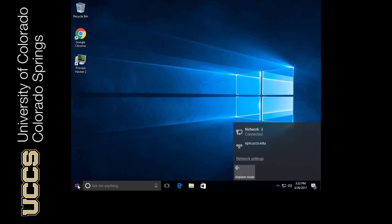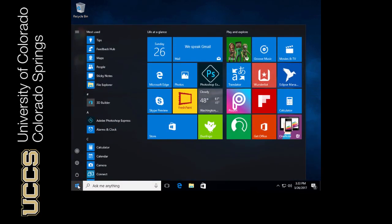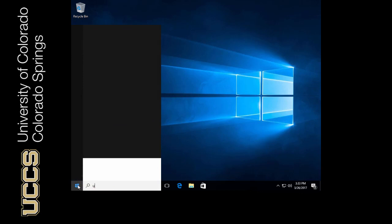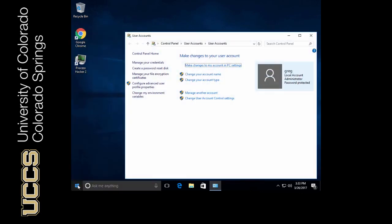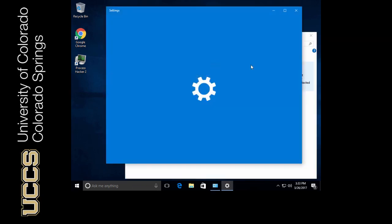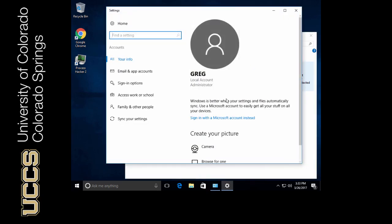Let me look at my Greg account real quick. So I'm going to type in users here. Okay. And you can see that I'm a local administrator.